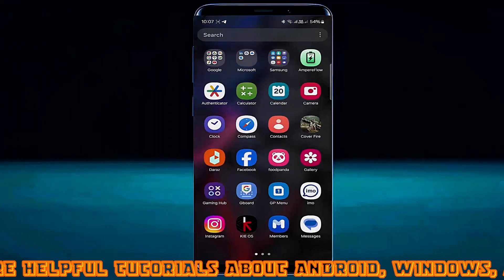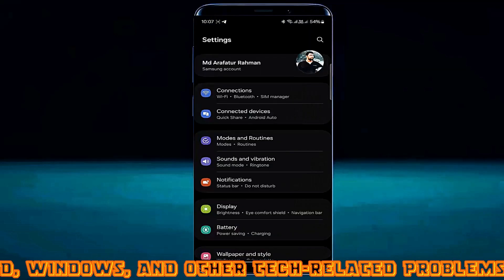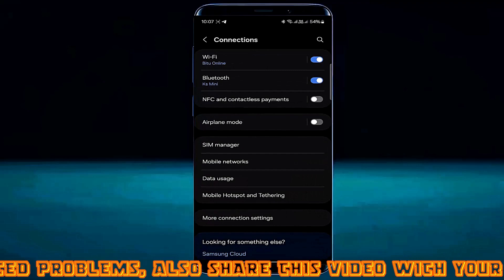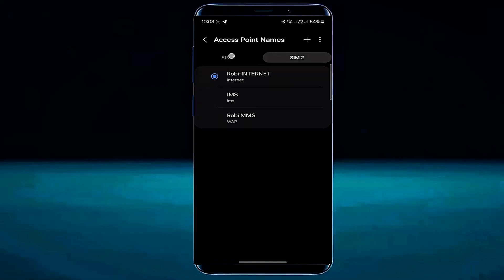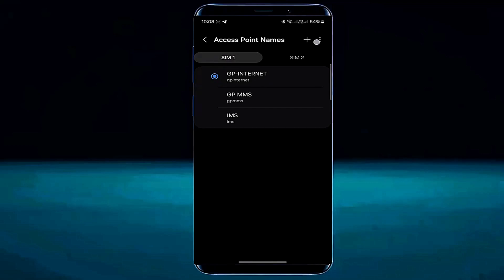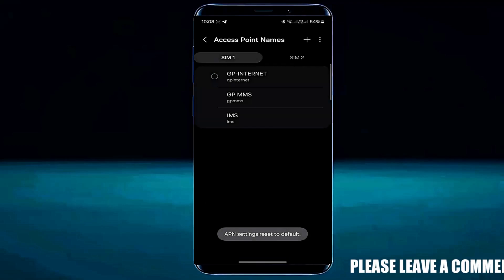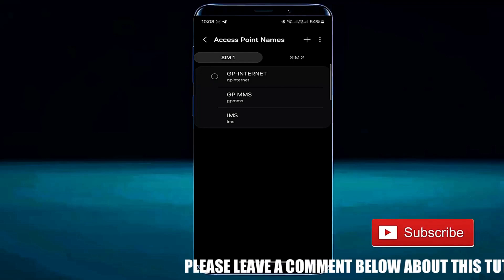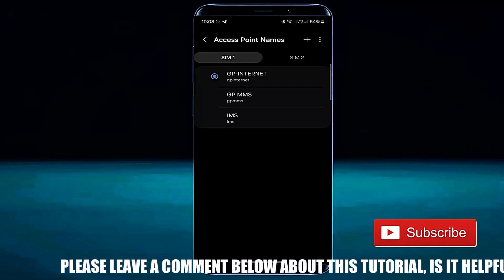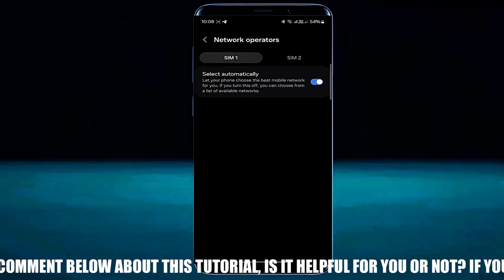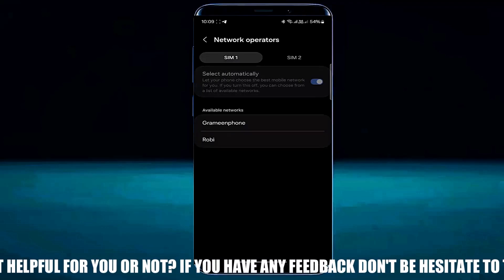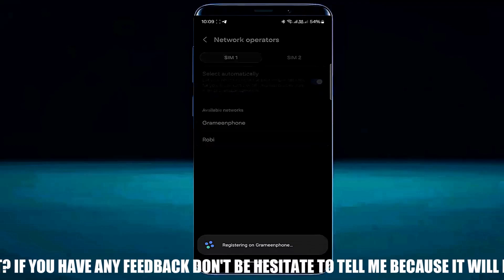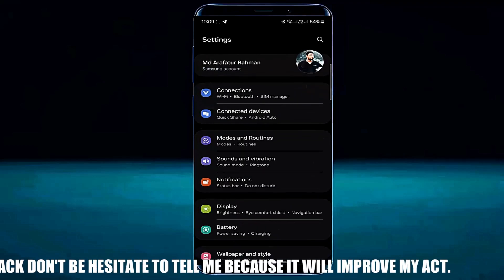If your problem occurs while using mobile data, then go to Settings. Open Connections. Tap on Mobile Network. Select Access Point Names. Select your SIM card that you use as mobile data. Tap on the three dots. Tap Reset to Default. Tap Reset. Move back and tap on Network Operators. Select your SIM card, then select your network operator manually. After that, I hope your problem will be fixed.